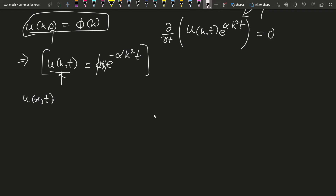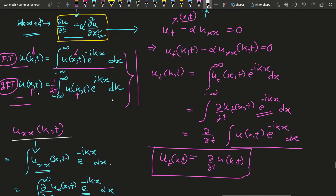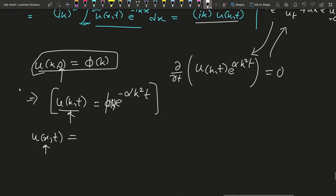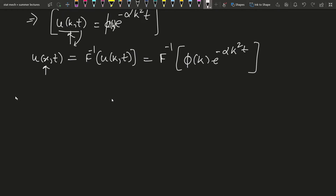To get u(x,t) we must apply the inverse Fourier transform to u(k,t). We need to inverse Fourier transform the product phi(k) times e^{-alpha k^2 t}. For this we use the convolution theorem of the Fourier transform — I am writing the formula here without deriving it; if you want details please comment below.